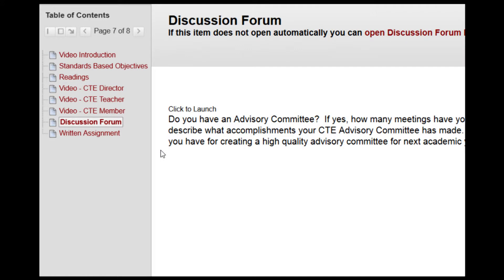Finally, make sure you read the discussion forum and written assignment for this unit, which can be found here on our website. We think you'll really enjoy Unit 13, and we are certain you will learn more about both CTE advisory committees and CTE student organizations.